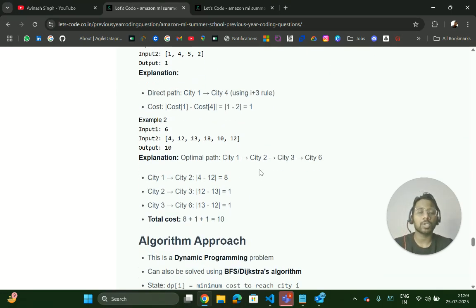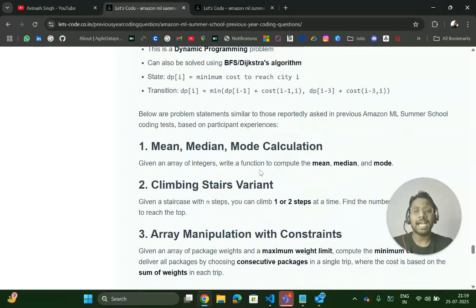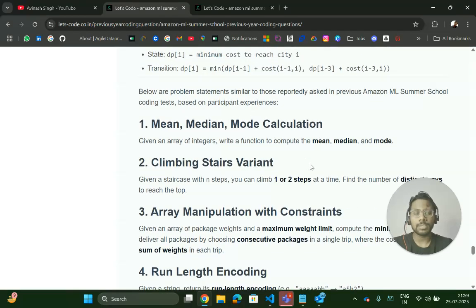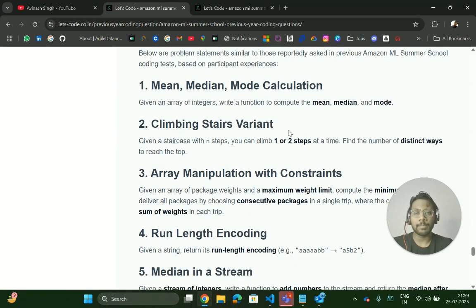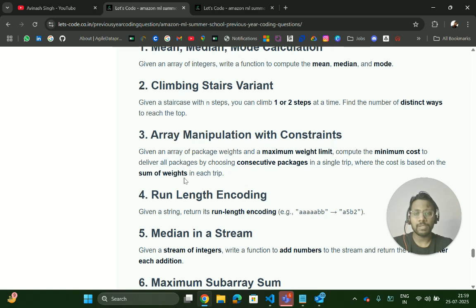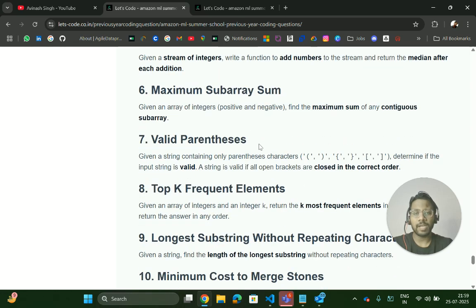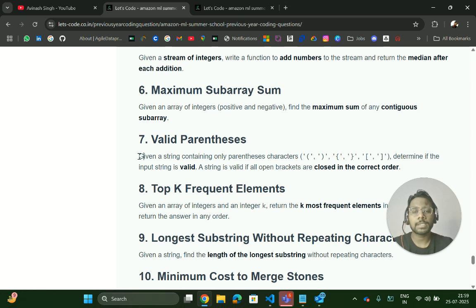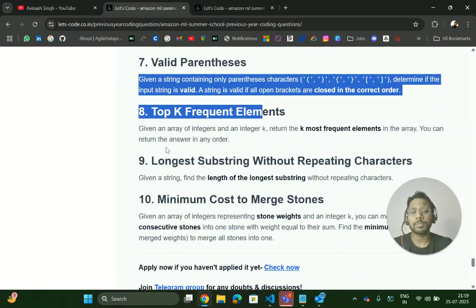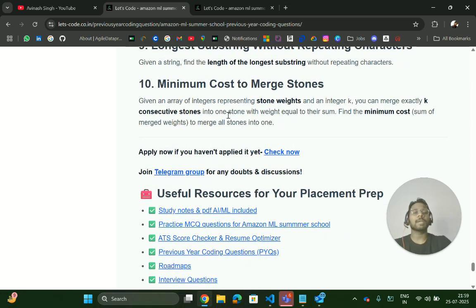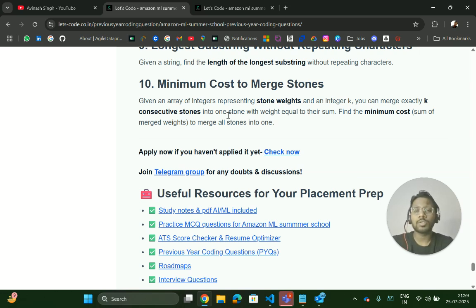These are the actual questions you should practice because these types of questions can be asked. Some common questions for the ML Summer School include: mean/median/mode, climbing stairs, array manipulation with constraints, run-length encoding, median in a stream, maximum subarray sum, valid parentheses, longest substring without repeating characters, and minimum cost problems. The specific question may differ but the logic will be the same.